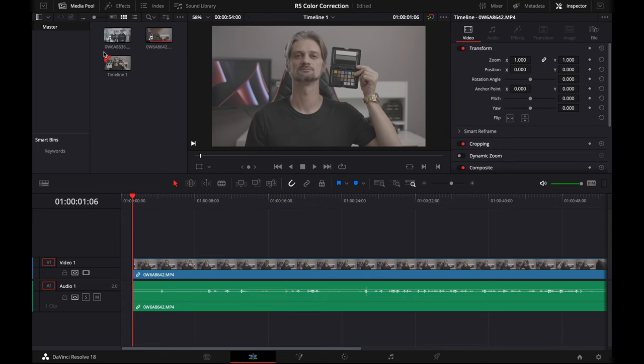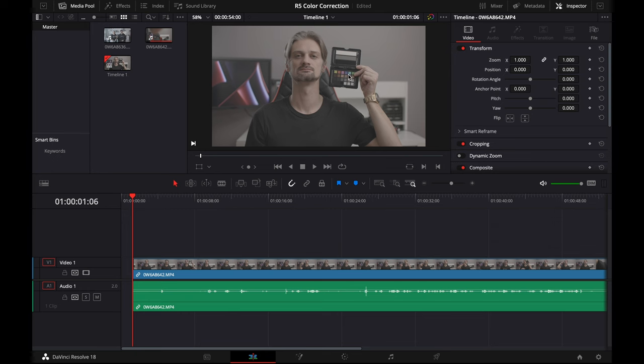Once we get our clips in the media pool, you're going to click and drag your clip into the timeline. Make sure that your playhead is at a spot where you can clearly see the color checker and it's in focus.